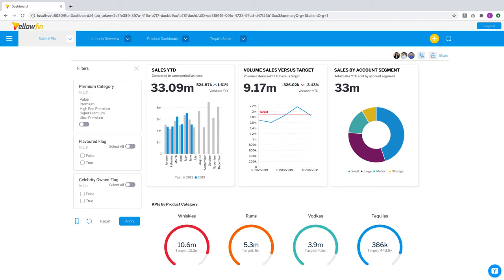Hey everyone, this is Ivan from Yellowfin, and in this video I'll present some of the key highlights from the 9.3 release.